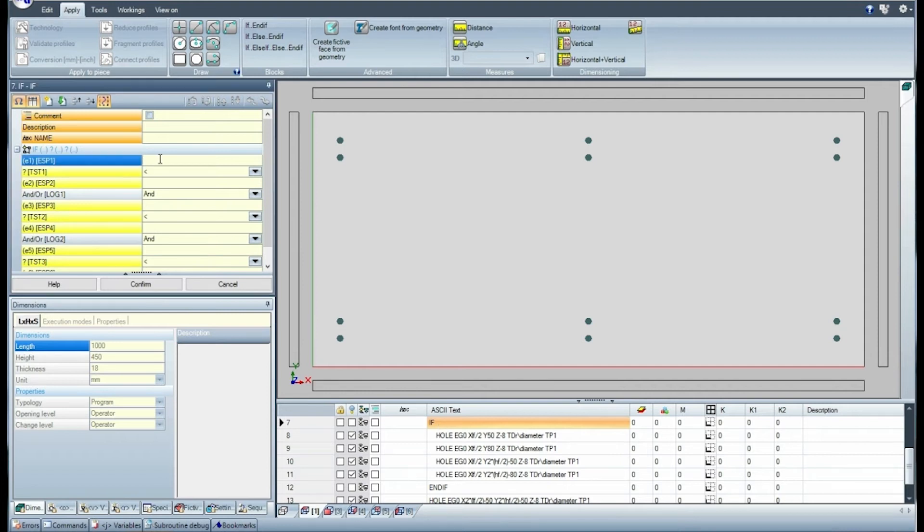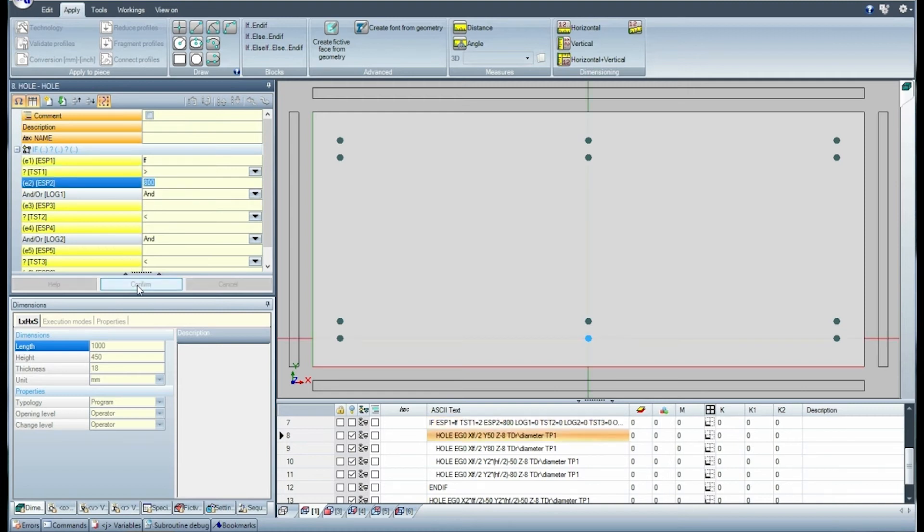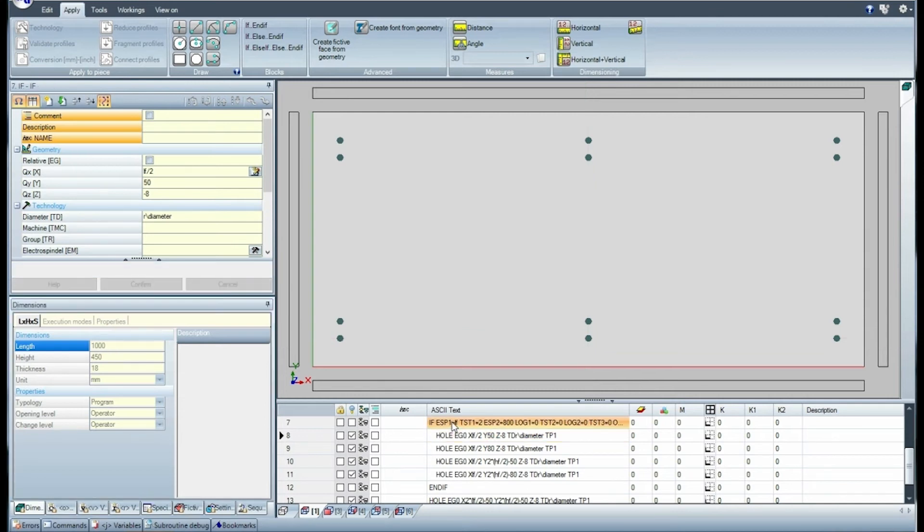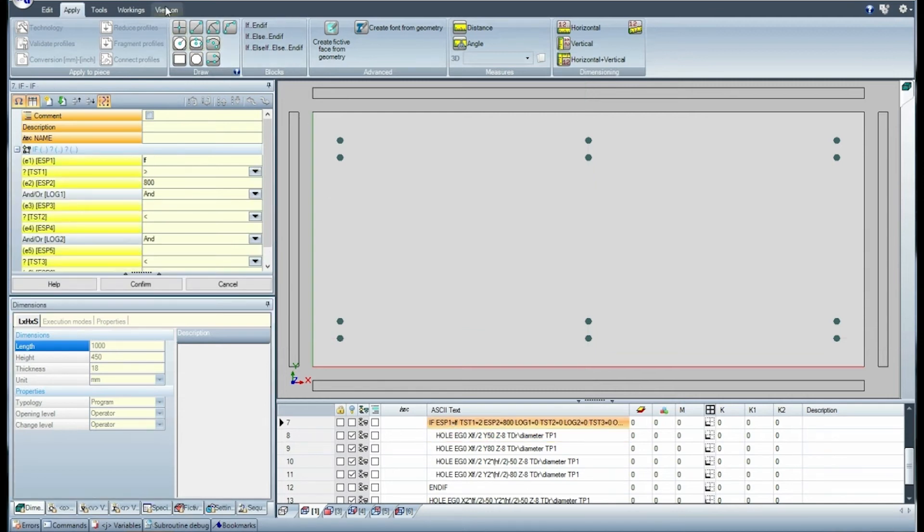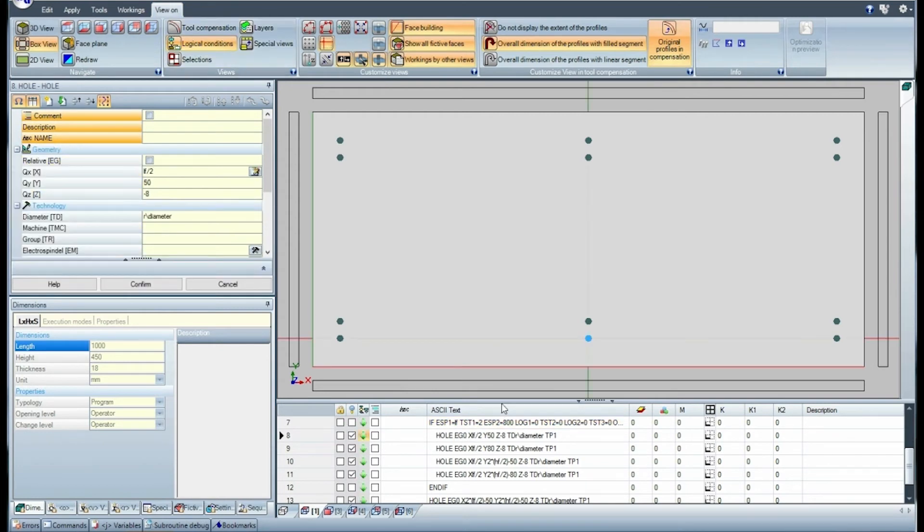Condition the execution of the cycle by checking the length of the piece. Apply the logical conditioning whose length is programmed equal to 1000mm. The logical cycle is verified and the four holes are represented graphically.